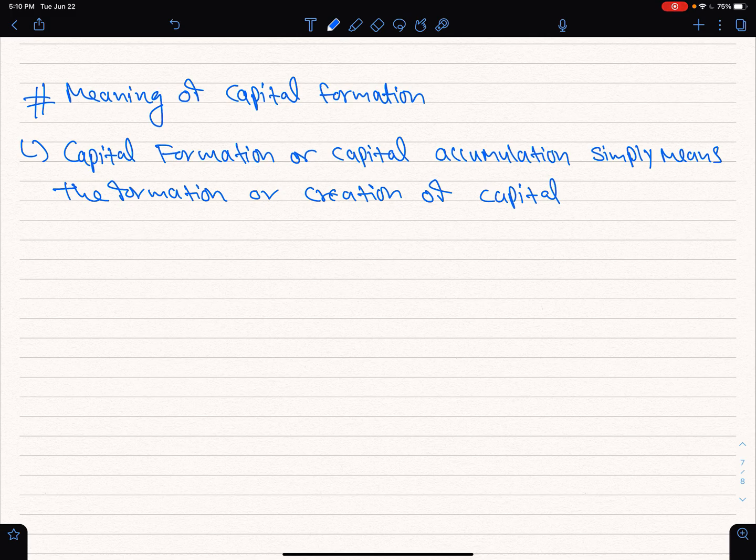Capital formation includes things such as machinery, tools, factories, and other capital goods used in business.